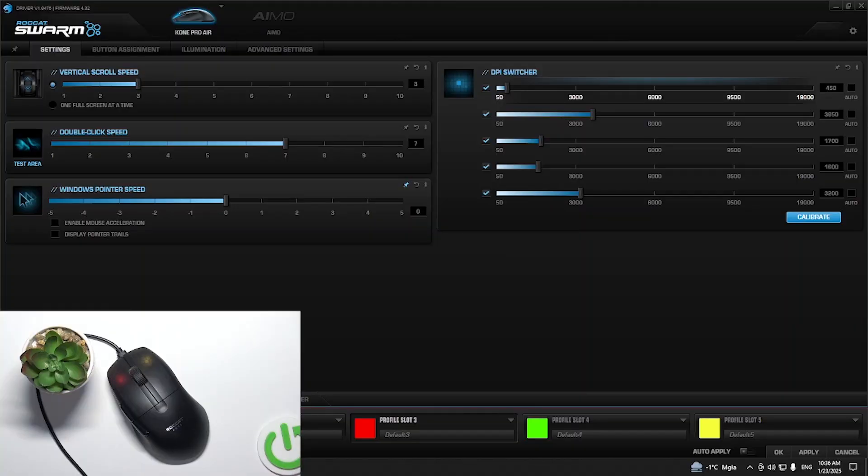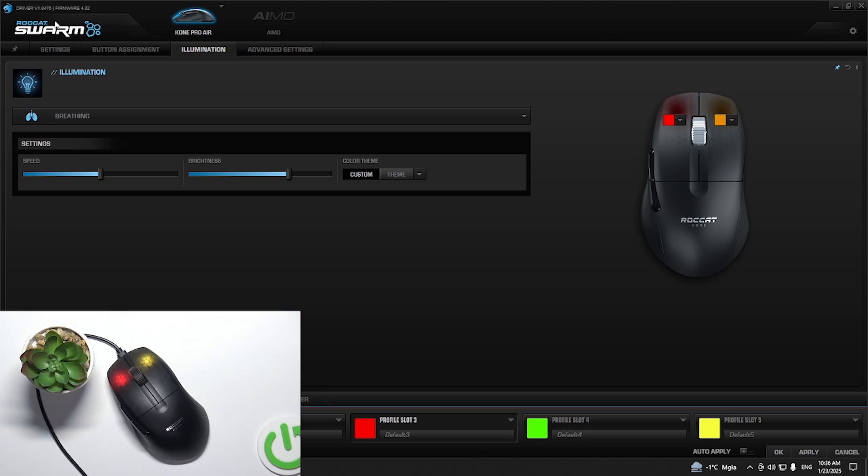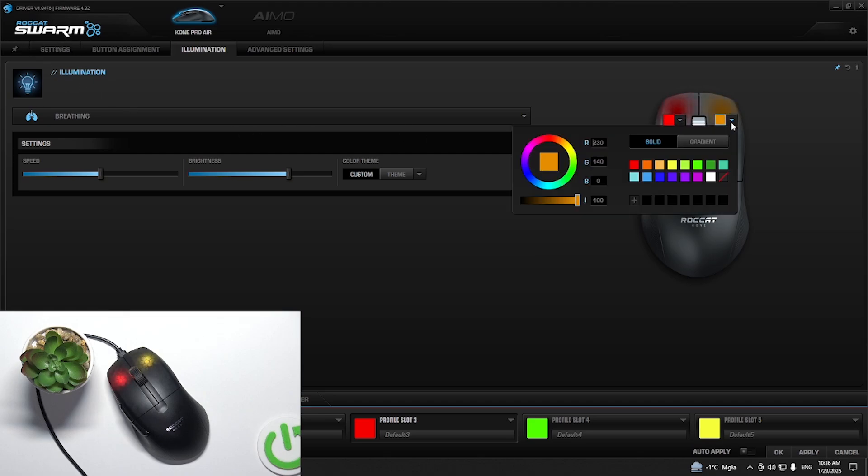First, we have to click illumination in our Roccat Swarm software. Here as you can see we have our mouse, the left one and the right one, and here we can change solid colors.